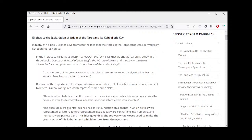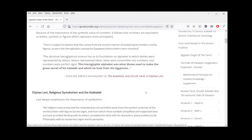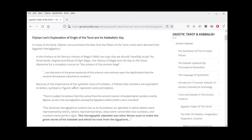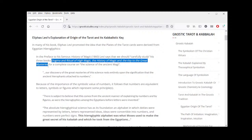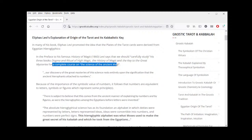All this is from a book called Kabbalistic and Occult Tarot of Eliphas Levi. The introduction is useful — it introduces us both to Levi's ideas and his esoteric goals. He says in the preface of his History of Magic (1860) that we should carefully study his three books — Dogma and Ritual of Magic, The History of Magic, and The Key to the Great Mysteries — in order to get a complete course on the science of the ancient Magi.